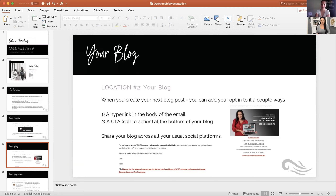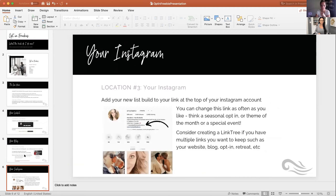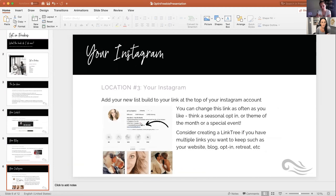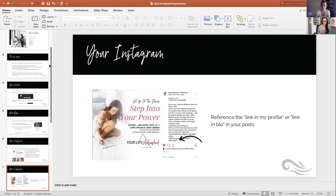Instagram is a place that we spend a lot of time on. When using your opt-in freebie on Instagram, you have one spot on your profile where you can put a link — in the website address field of your bio. That's the one place you can put an active link on Instagram. It's very important real estate on your Instagram account. You can put the link for your opt-in freebie there if that's the only thing you want people to see.